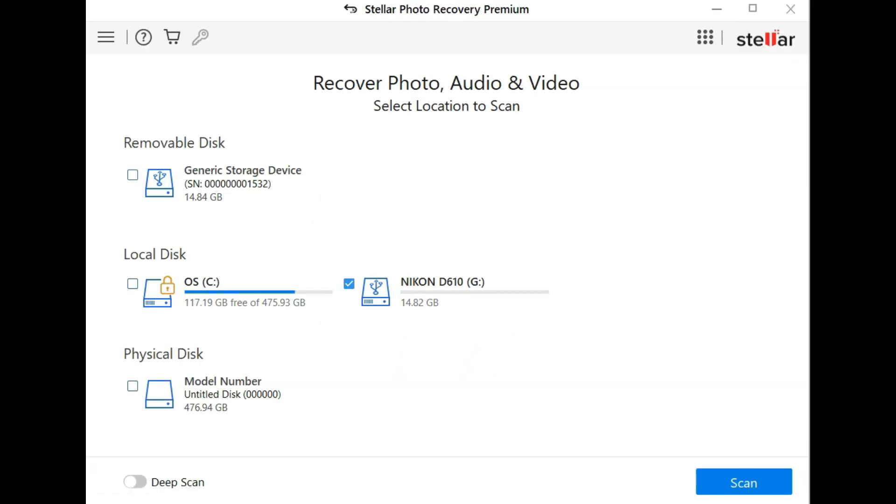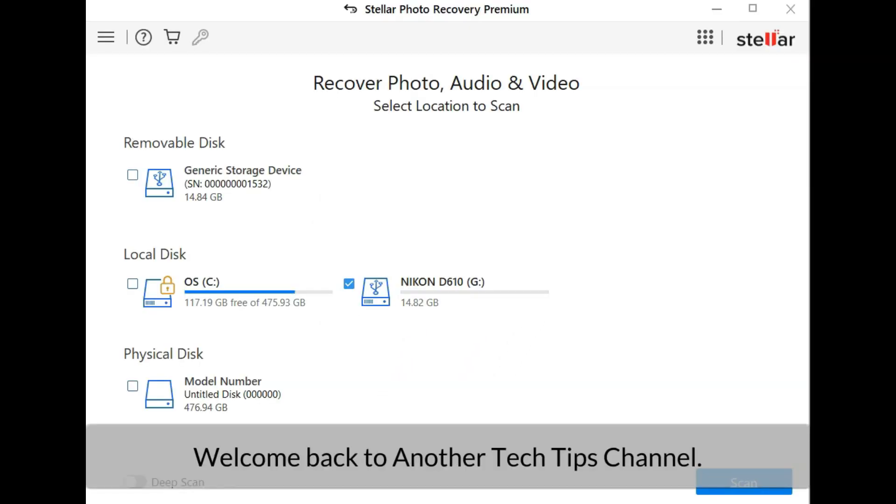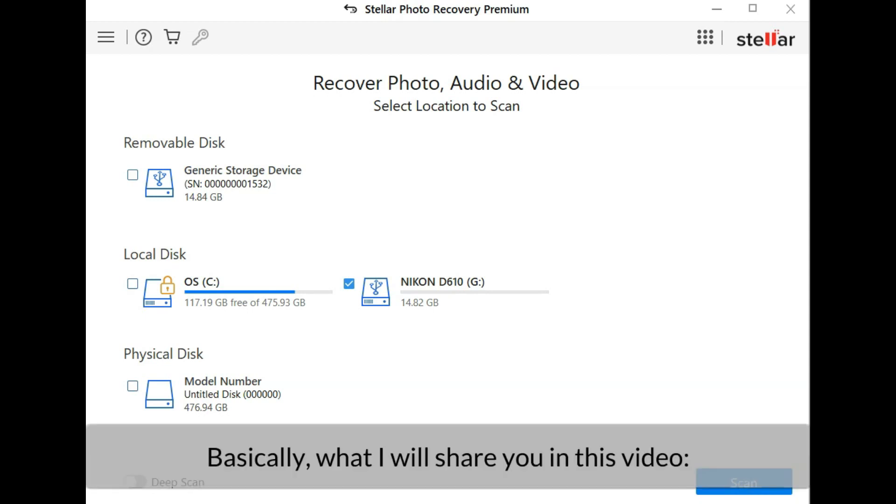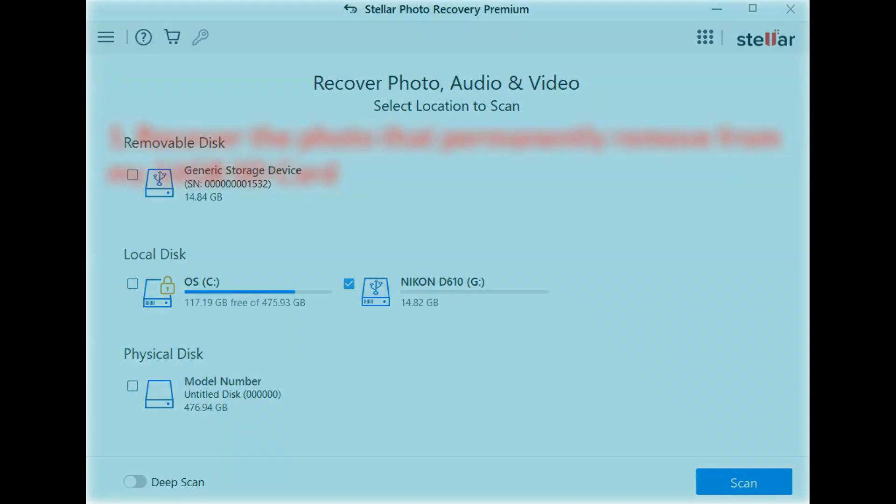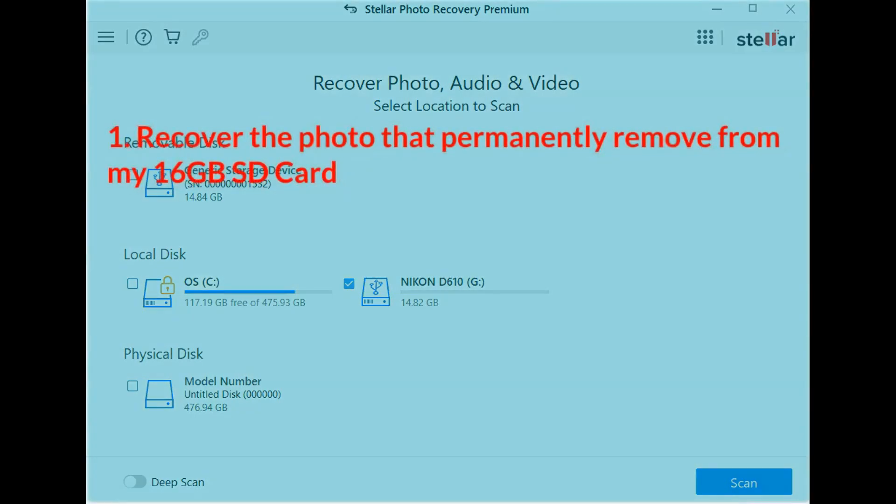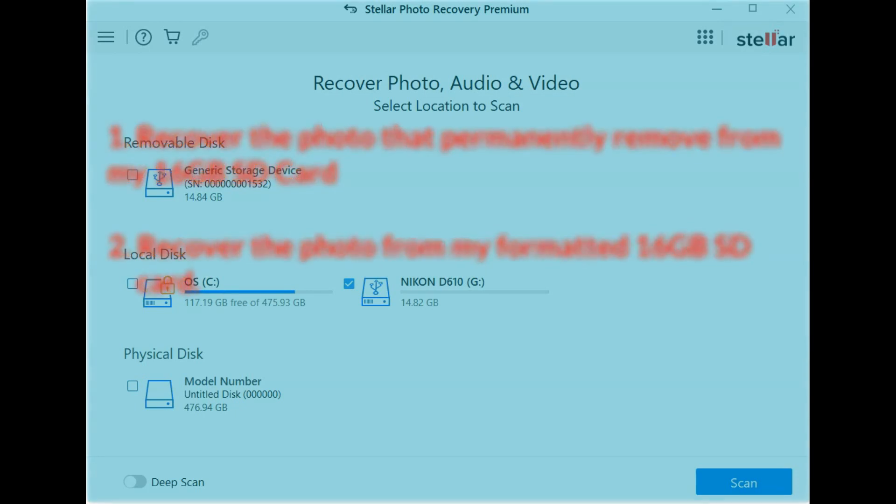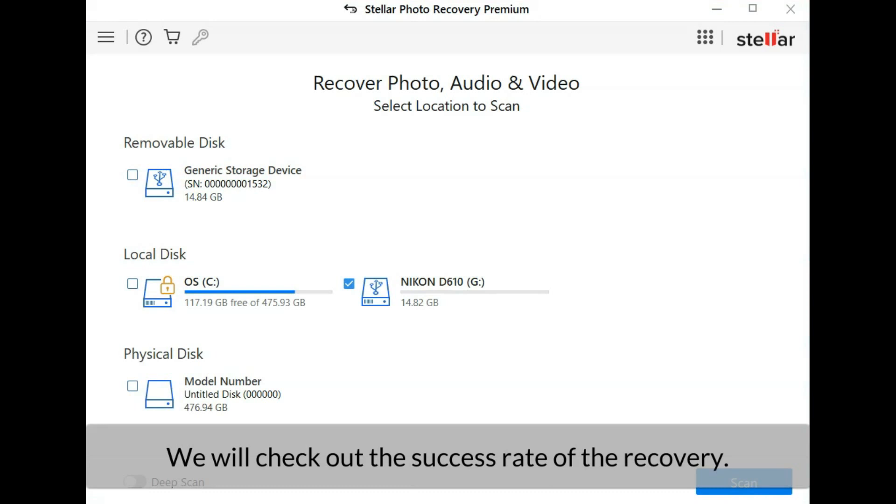Hi everyone, welcome back to another Tech Tips channel. Today we are reviewing the performance for the Stellar Photo Recovery software. Basically what I am going to share in this video are: first, recover the photo that was permanently removed from my 16 gigabyte SD card; second, recover the photo from my formatted 16 gigabyte SD card.